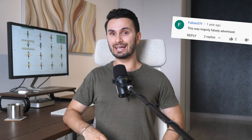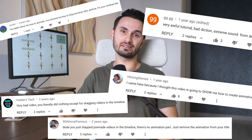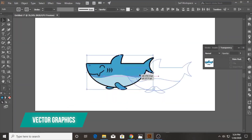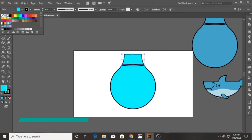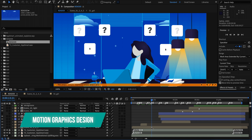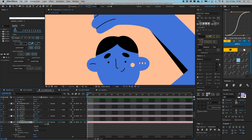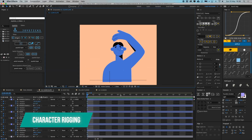Now, before we get into it, I want to address this upfront. I know some of you might be thinking this is clickbait, or that you want to be a Pixar-level animator after watching a 7-minute YouTube video. If you want to learn all the skills from scratch, that's a minimum of 1,000 hours of training to get super good at vector graphic design in Adobe Illustrator, motion graphics design in Adobe After Effects, and character rigging using various plugins. Pretty complicated stuff.